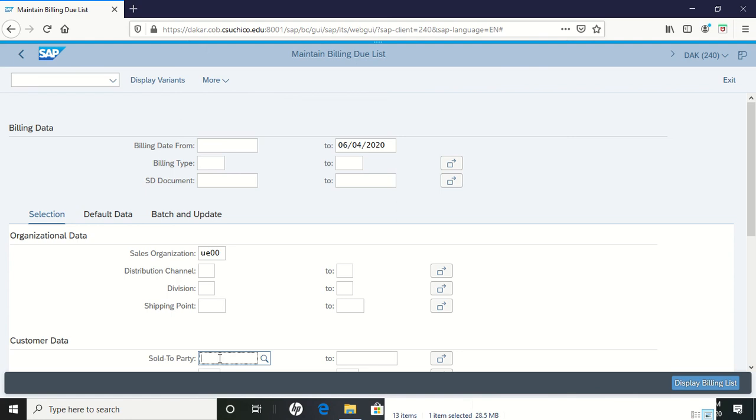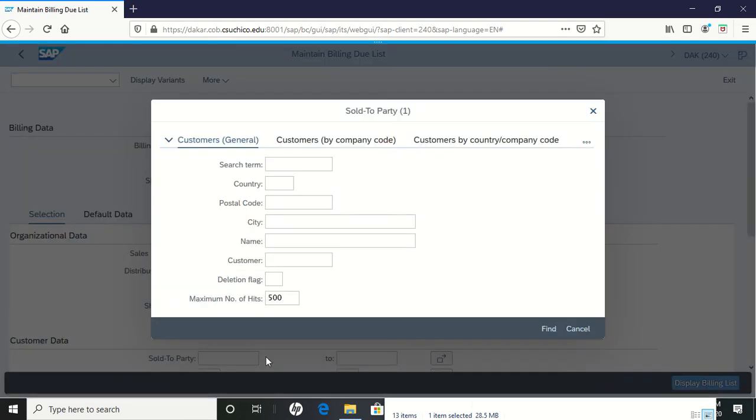If you don't remember your customer number, click on the search icon. When the search icon comes up, you can enter your search term of 051.